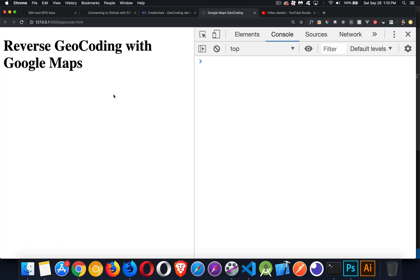Now, geocoding is the process of taking an address or a location and then sending that to the API and getting back a latitude and a longitude.